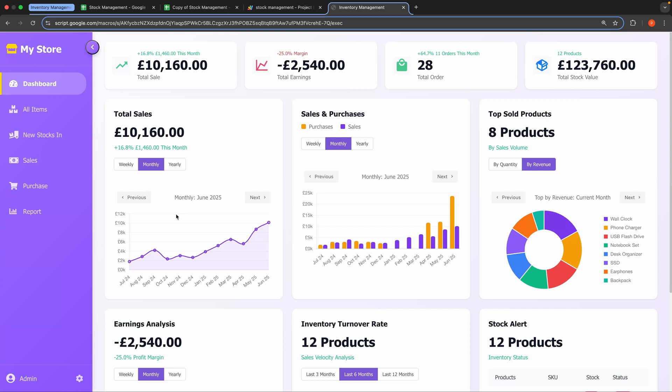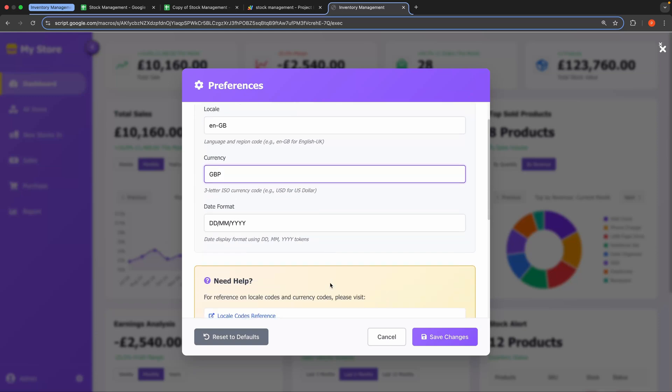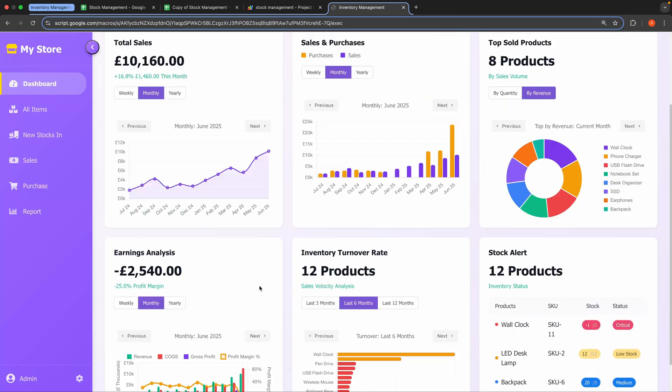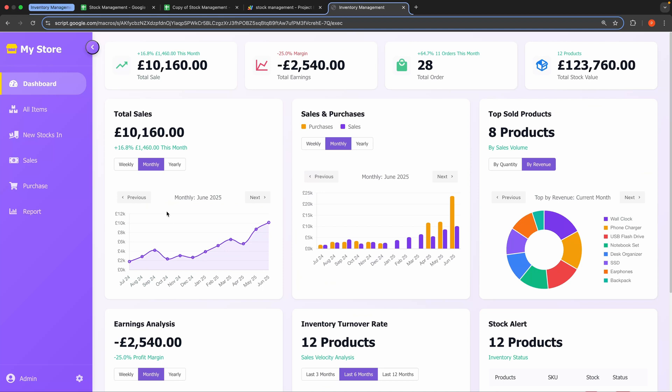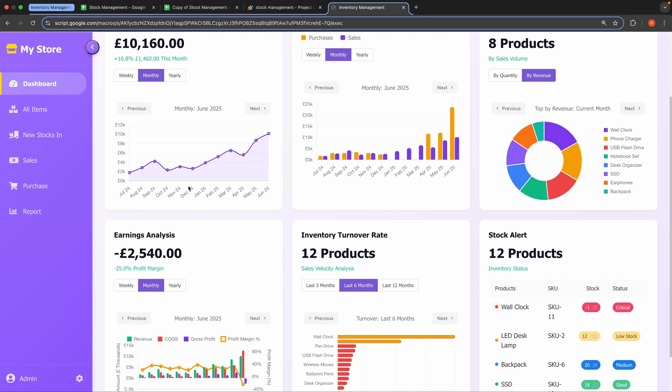First step would be to modify the app preferences. Then, you can start using the application. That's it. If you need a customized version, please reach out to me using the contact details in the description box. Thank you for watching. If you haven't subscribed yet, please do so. And I'll see you in the next video.